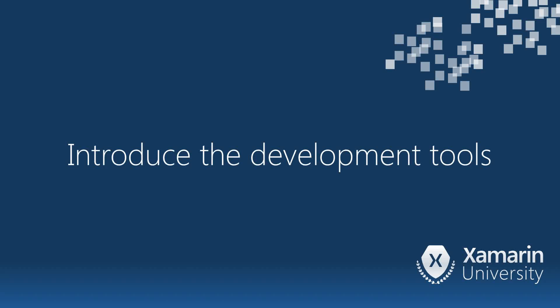In this video, we'll introduce the development tools you'll use to create your first application using the built-in project templates in your IDE.